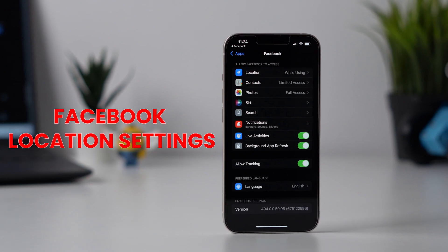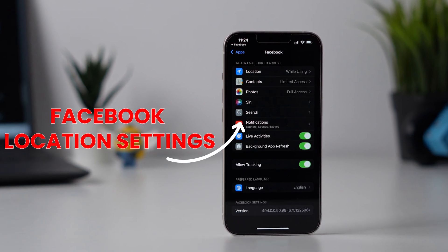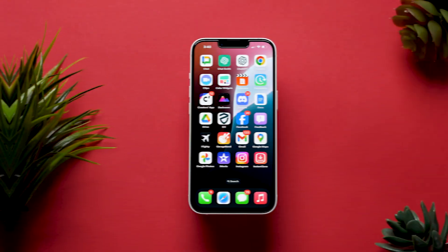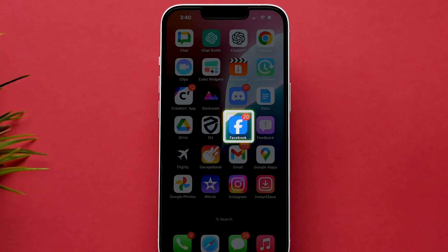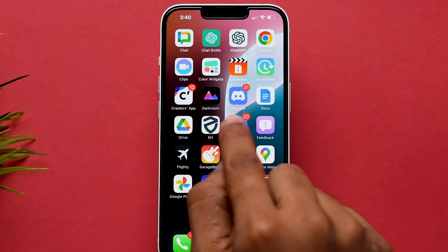How to Change Facebook Location Settings on iPhone. First, open the Facebook app on your device.